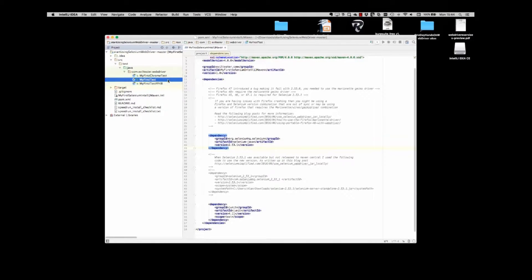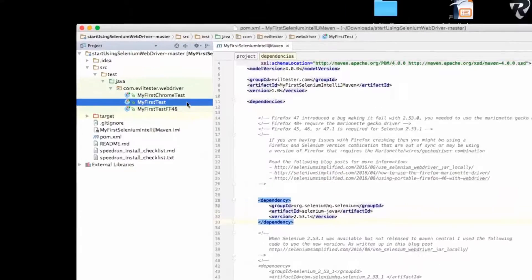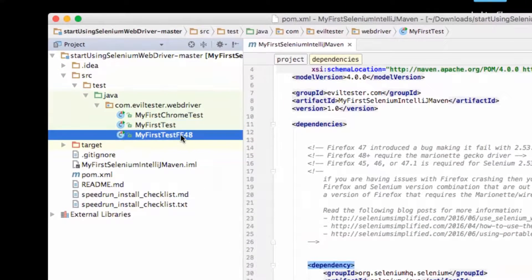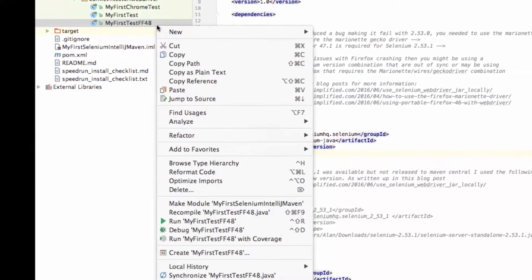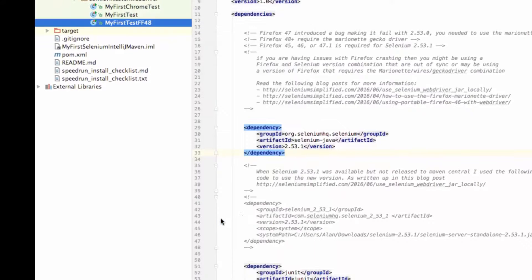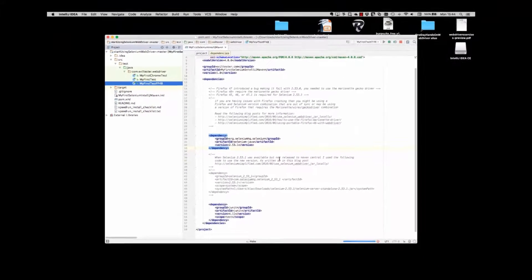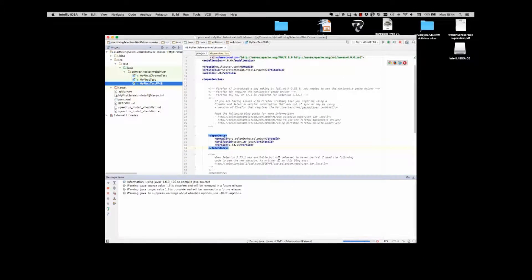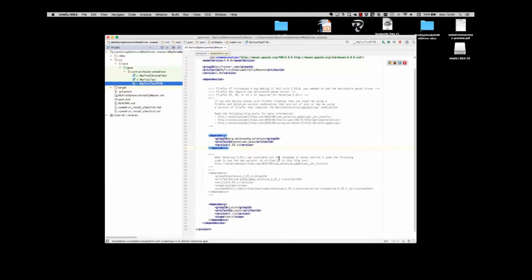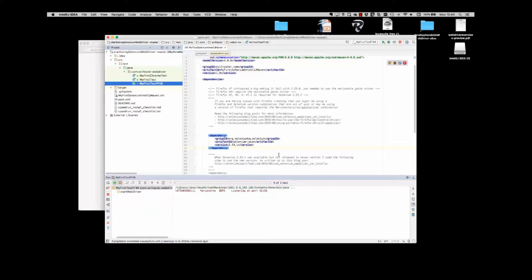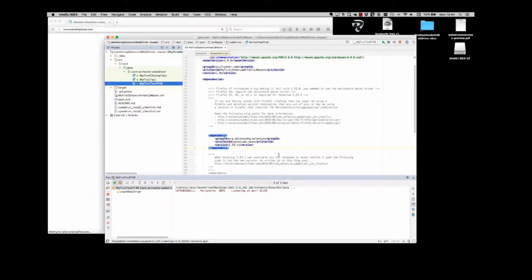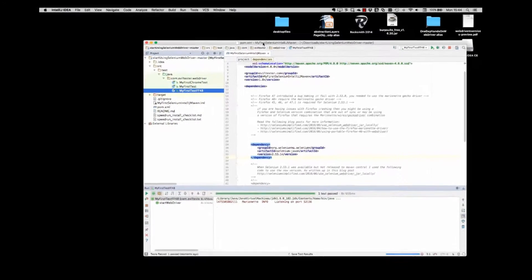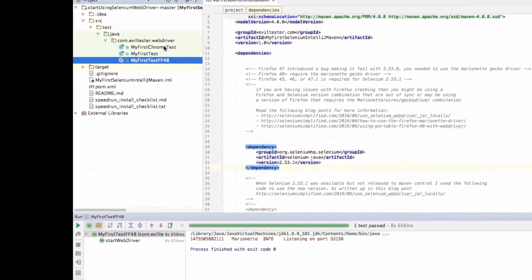If I had installed Firefox 45 extended release version, I would run myFirstTest. I've installed the most up-to-date version of Firefox and the Mozilla driver. So I'm going to run myFirstTestFF48 from the IDE. So that's worked from the IDE.